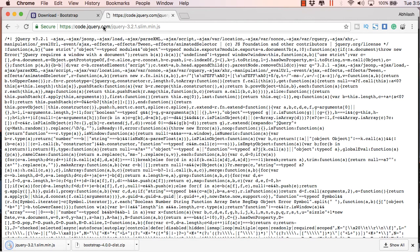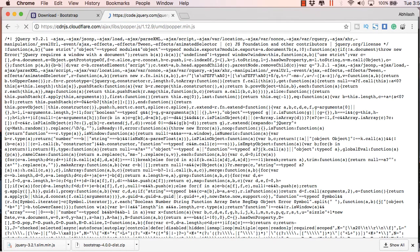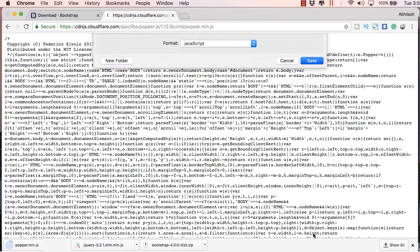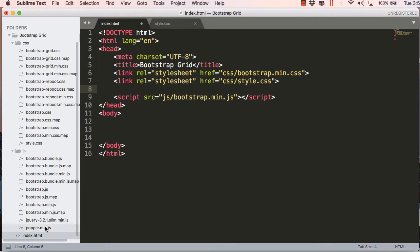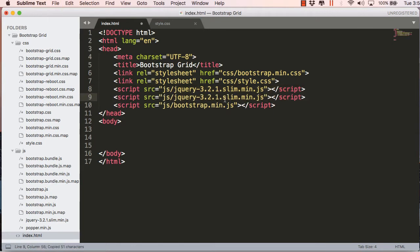Likewise, save the popper.min.js file — copy the URL, paste it in the address bar, and save it to the project's JS folder. Remember the sequence while including these files: first link the stylesheet, then jQuery, then popper.min.js, and lastly bootstrap.min.js. This order of linking should be maintained for all projects.